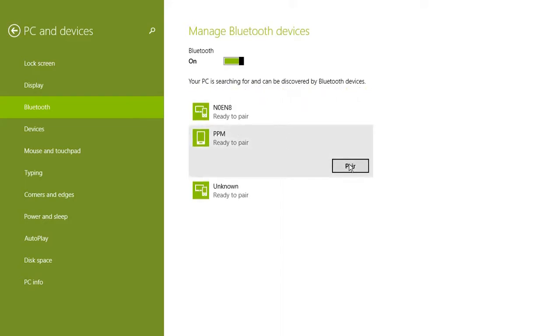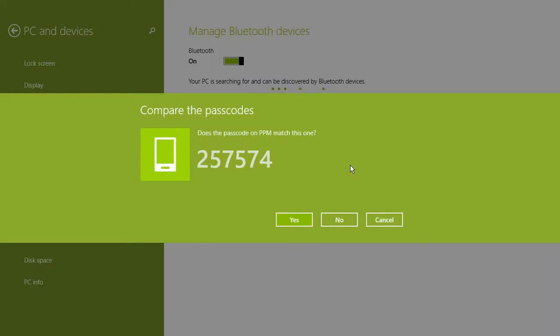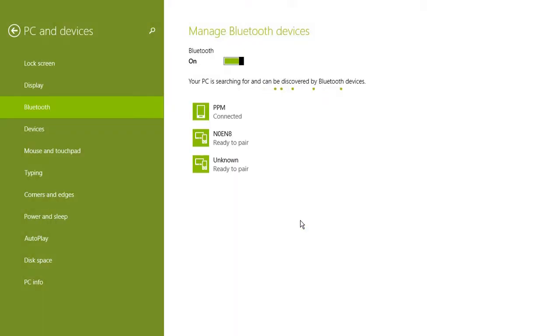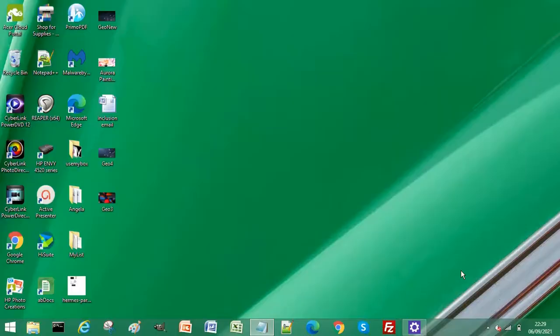Click Pair. You will get a passcode displayed on your PC and on your phone. Click Yes on your PC and click Pair on your phone. Now you can see your device is connected.